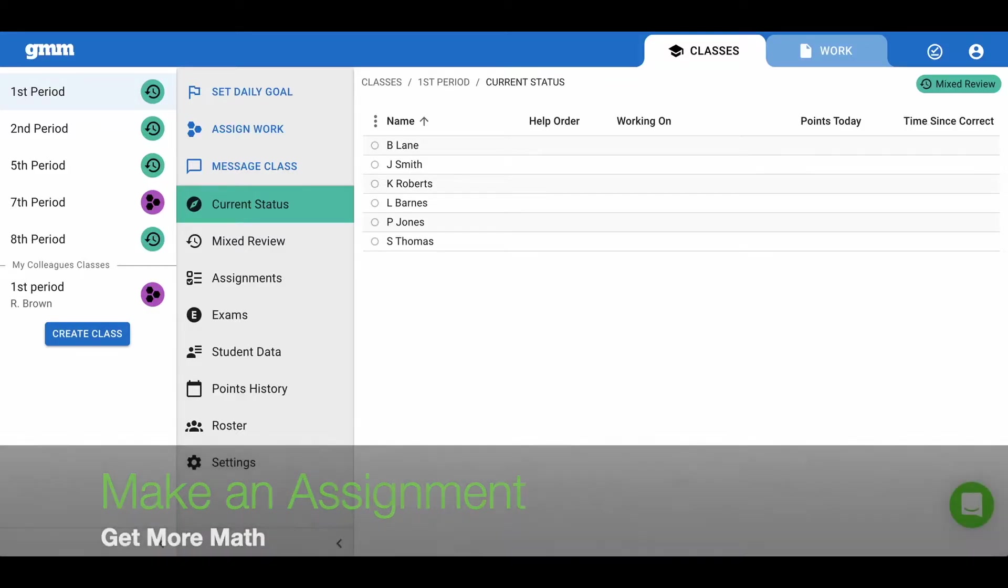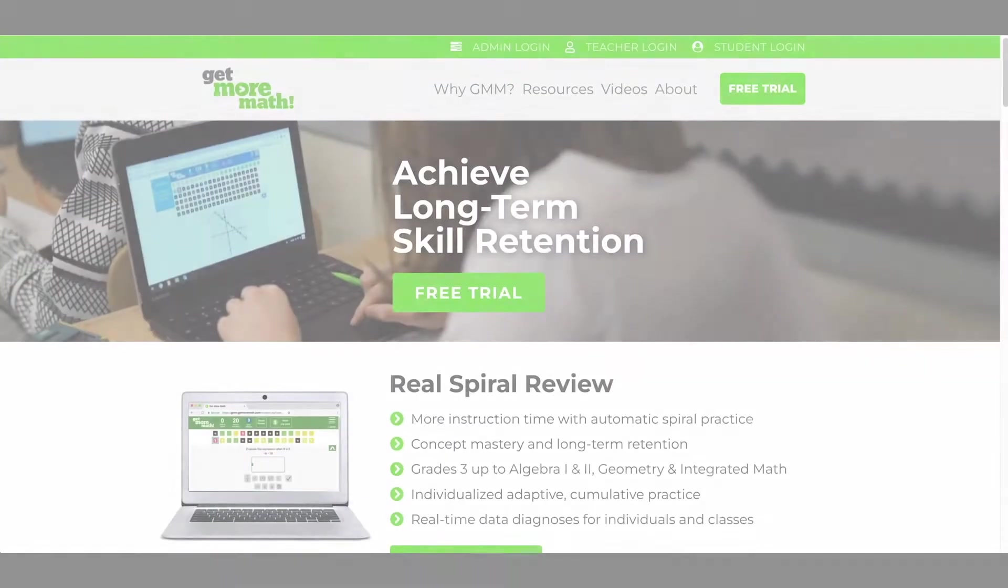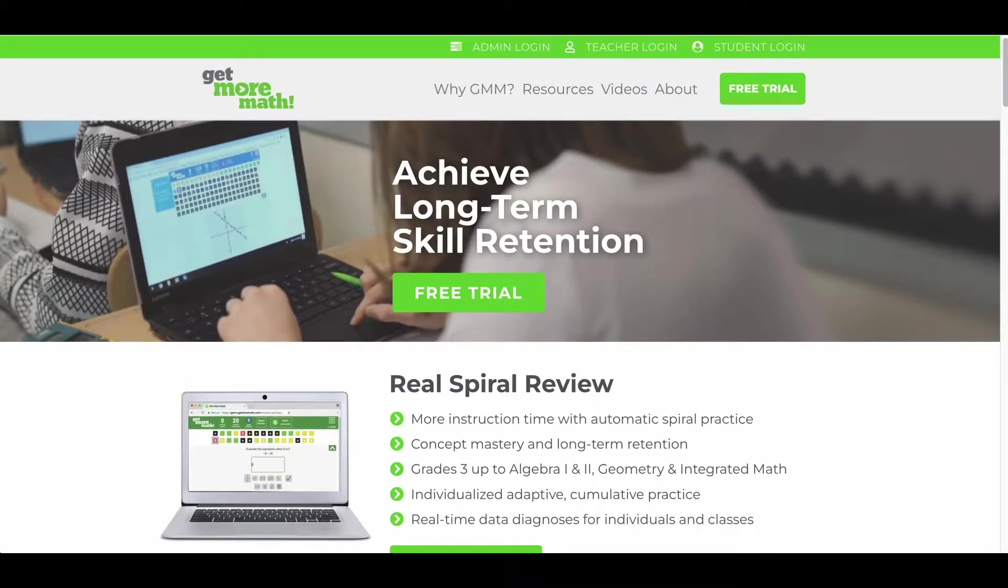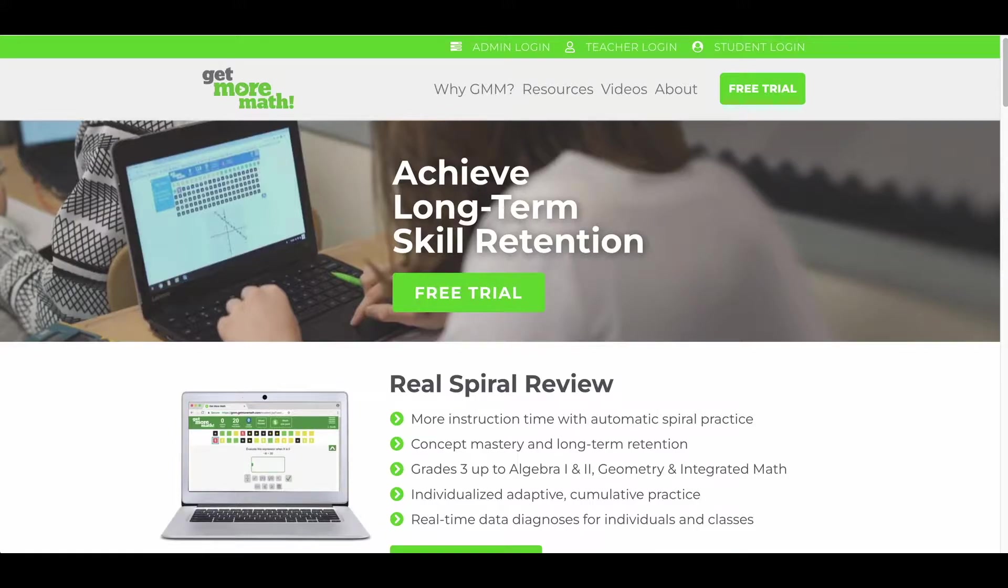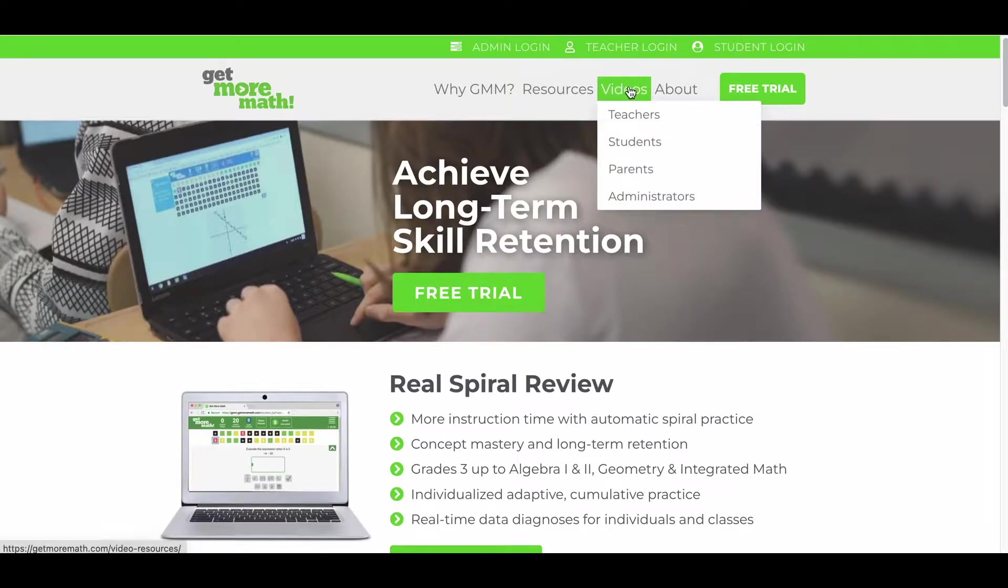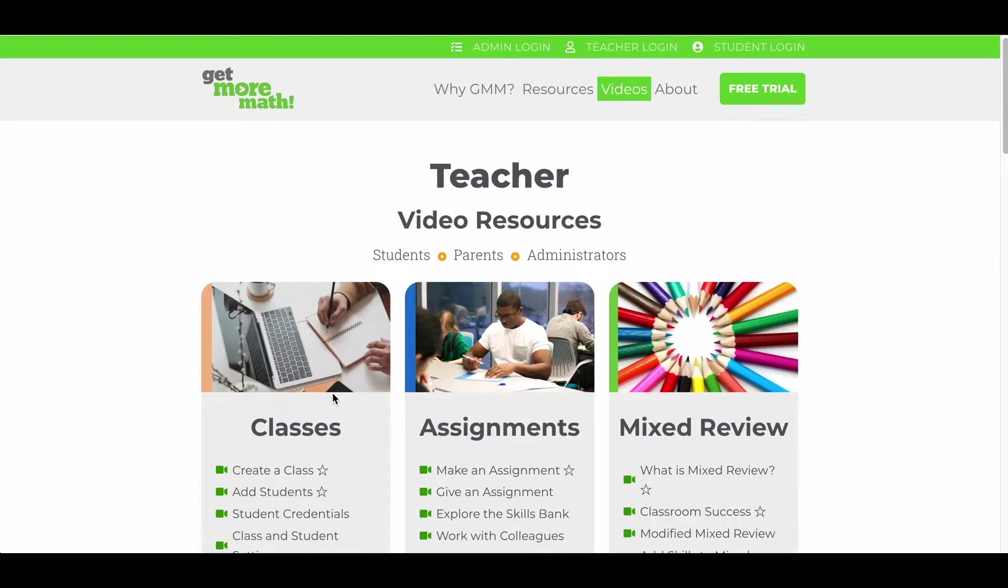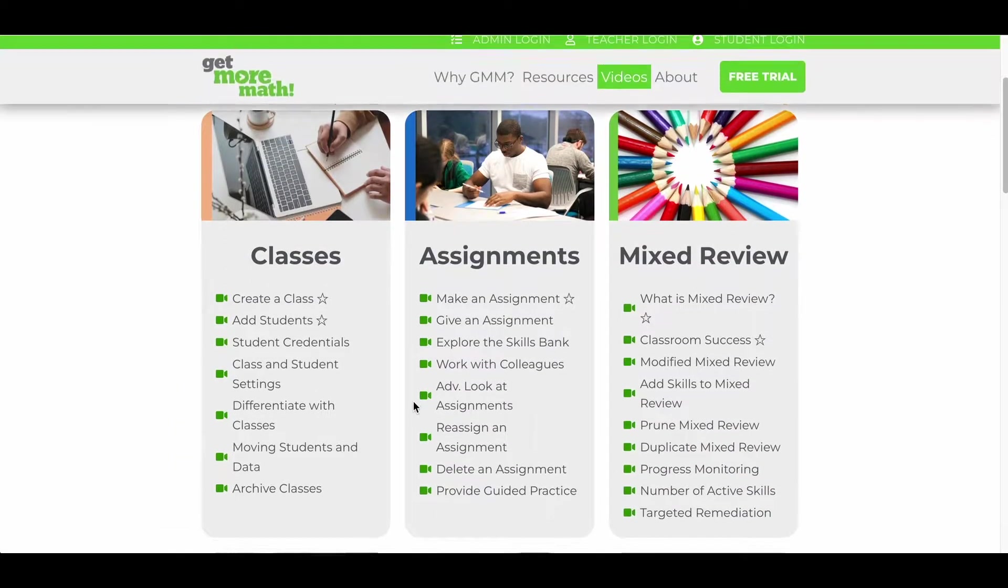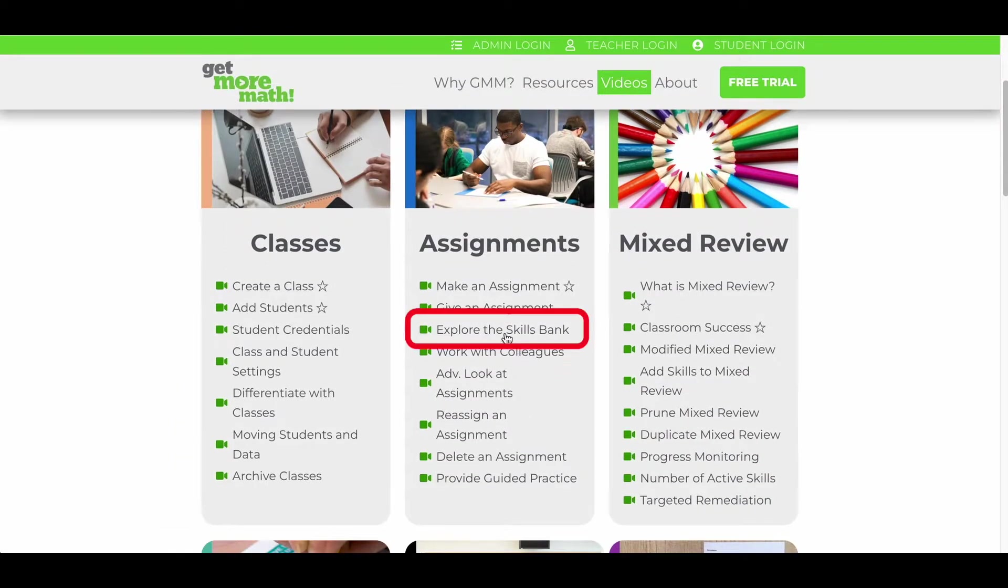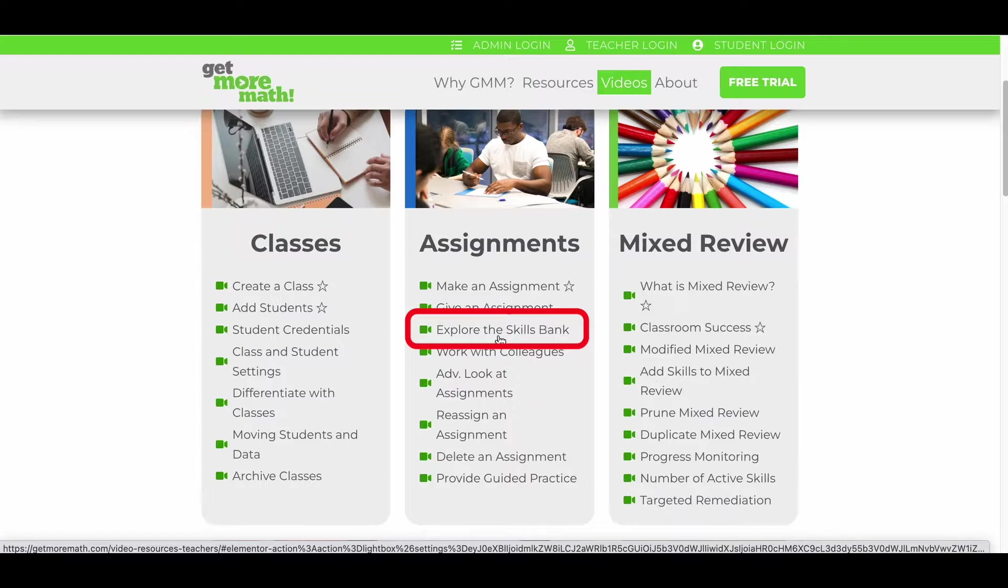Let's make an assignment. Prior to creating an assignment we encourage our teachers to become familiar with the skills bank. To do this, navigate to our website, select videos and teachers, and under assignments we have created a video entitled explore the skills bank.